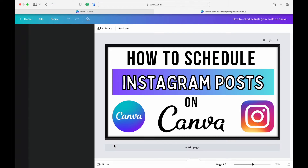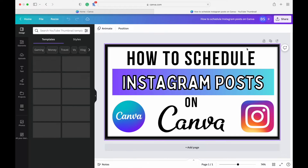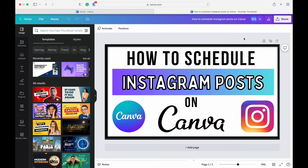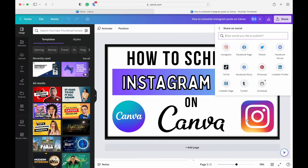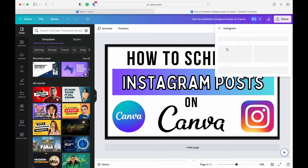I'm on the Canva home page. I'm going to click on this thumbnail for this video — maybe I want to share this to my Instagram page as well. Once you've finished creating your design, go up to the top right and hit Share, scroll down, and you'll see Share on Social. Click on that and you're going to see a bunch of different options. Click on Instagram.